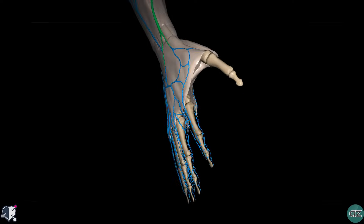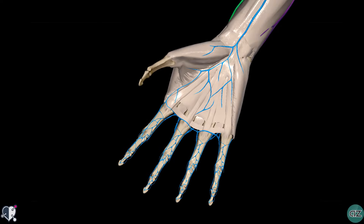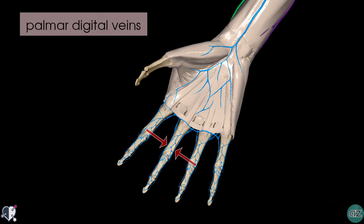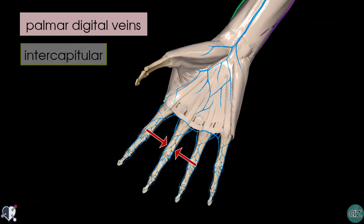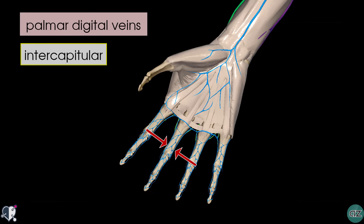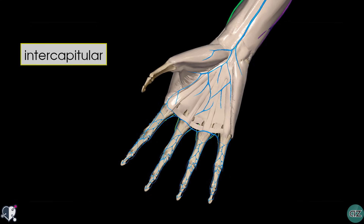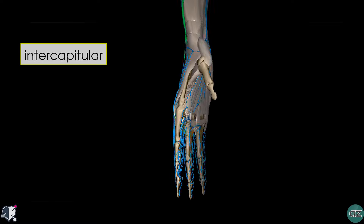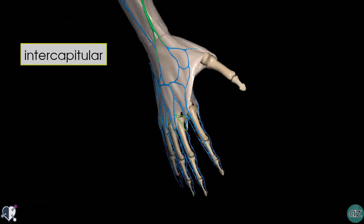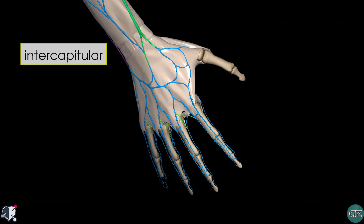Rotating the model to the palmar view, we can see the palmar digital veins. These palmar digital veins join and drain into the dorsal digital veins via small oblique veins known as the intercapitular branches. I've highlighted these intercapitular branches in yellow, and you can see how they drain into the dorsal digital veins on the dorsal surface of the hand.